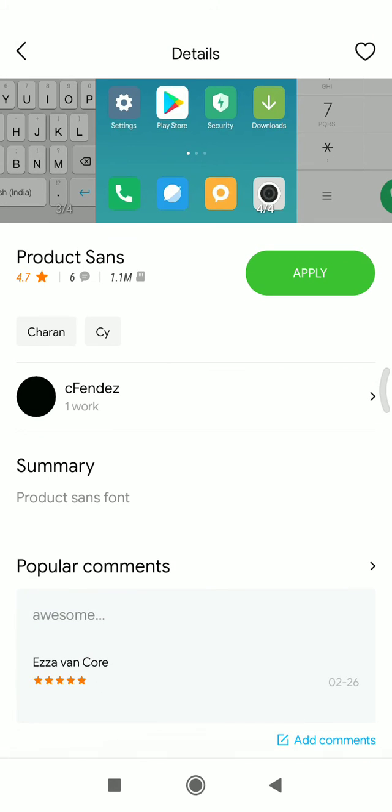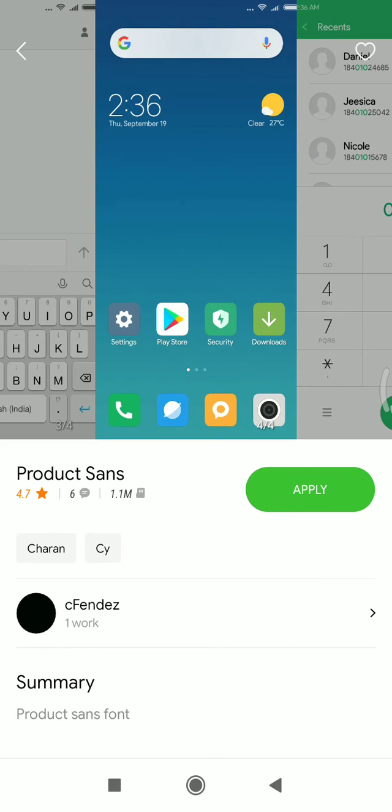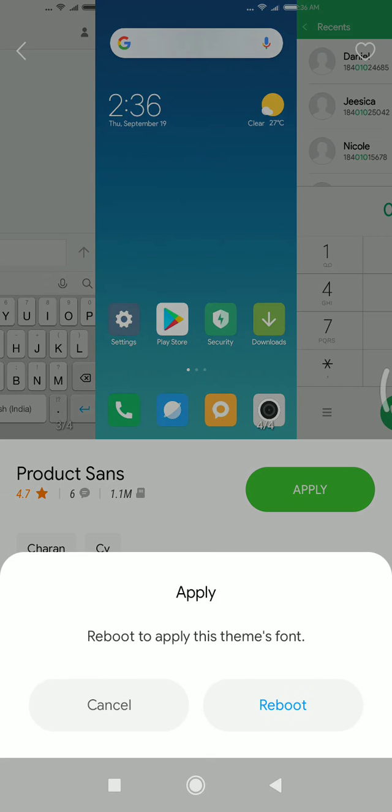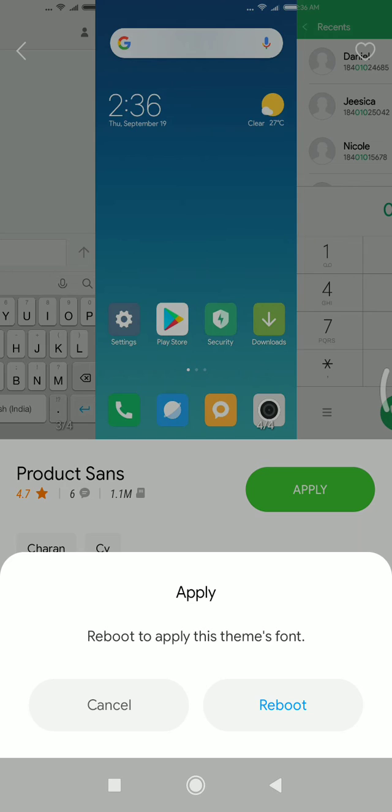After the download is over you'll see the button is changed to apply button. If you just click apply then you just need to reboot your phone since it is going to apply the font system-wide. Reboot is needed.